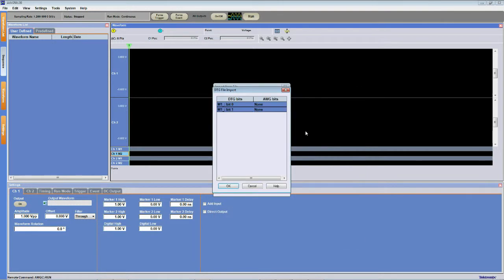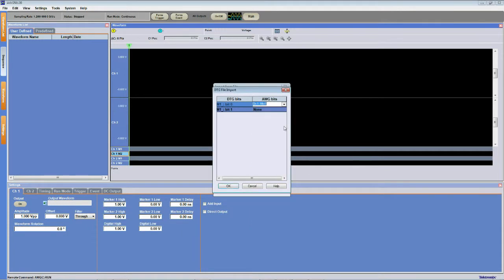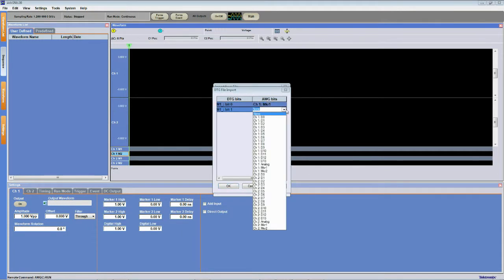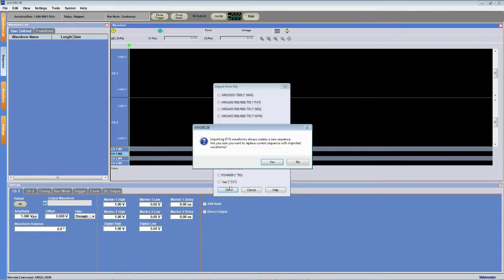It's going to prompt us to set AWG bits corresponding to the bit 0 and bit 1 marker bit patterns. So we're going to set bit 0 to AWG channel 1 marker 1 and bit 1 to AWG channel 1 marker 2. Click OK.